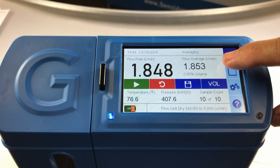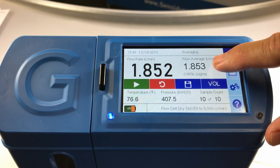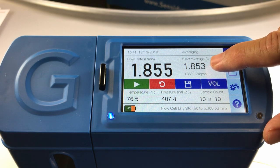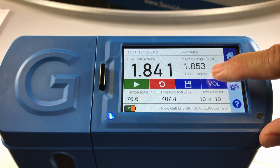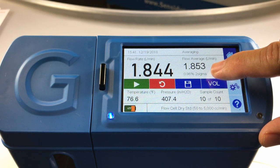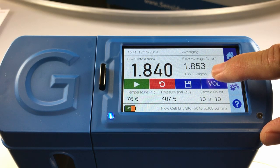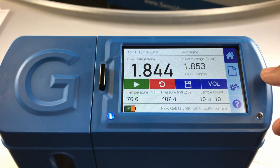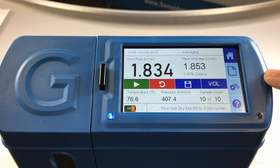Now you will see your flow average displayed in the upper right-hand area. Below it you will notice that the two sigma is in green print and is 0.96 percent, which is within our 2.5 percent threshold deviation.